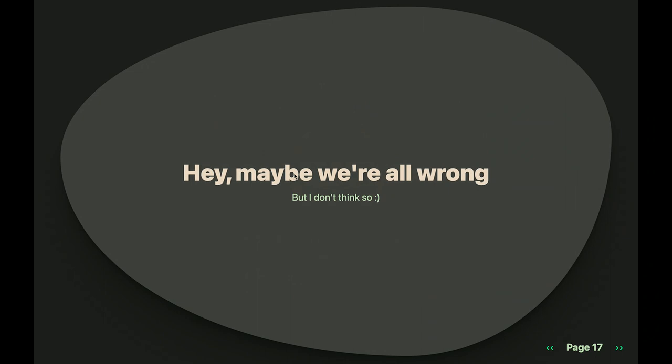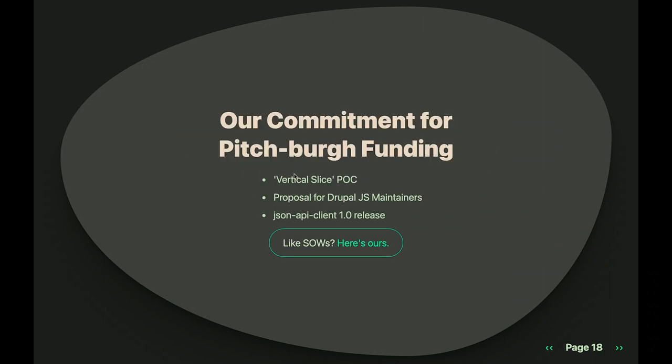We all could be wrong about this being something that needs to exist, but obviously I don't think so. Going back to Pitchburg — this is what we committed to as part of that funding. We wanted to do what we're calling a vertical slice proof of concept: a very initial release that was actually published on NPM that people could start interacting with and give us feedback on. We're also planning on creating a proposal for the Drupal JavaScript maintainers about why this could make sense under the Drupal namespace, and a 1.0 release of a JSON API client that interacts with Drupal's JSON API.